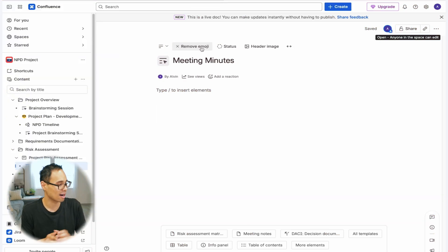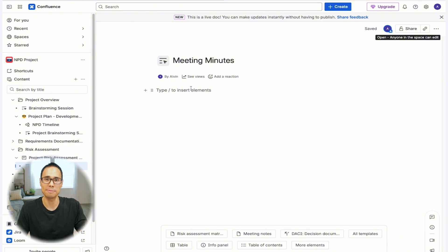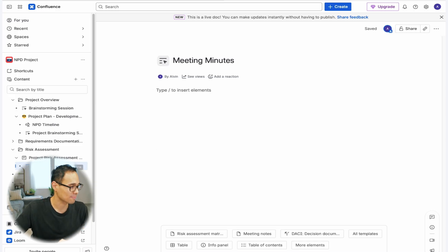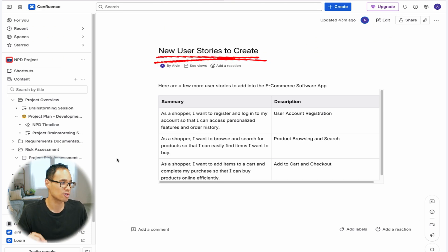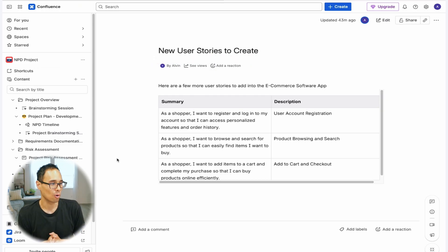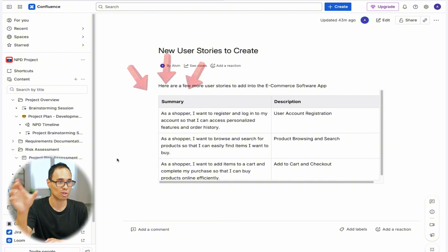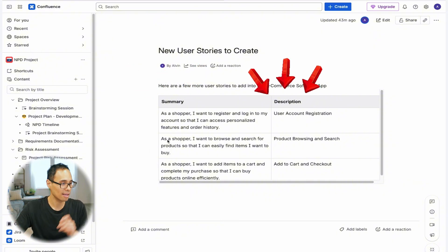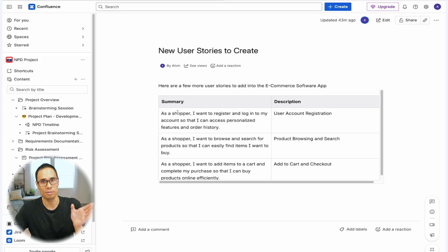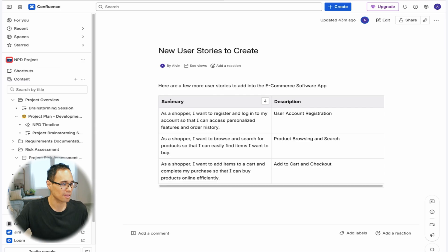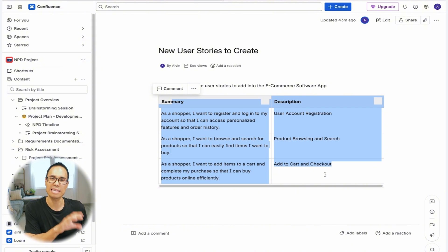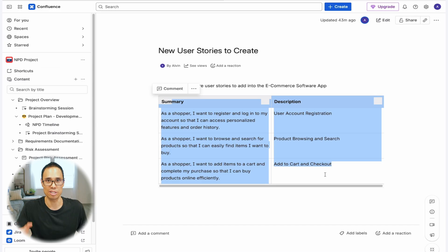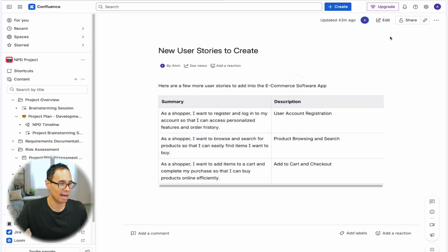The next big change is that you can now create a Jira work item directly from Confluence. If we go to a page called 'New User Stories to Create', I already created a table with a summary column on the left and a description column on the right, with about three user stories. If you left-click and select the entire table, you can convert this table into Jira work items for your Jira project. Make sure you click 'Update' so the page is already live before doing this.